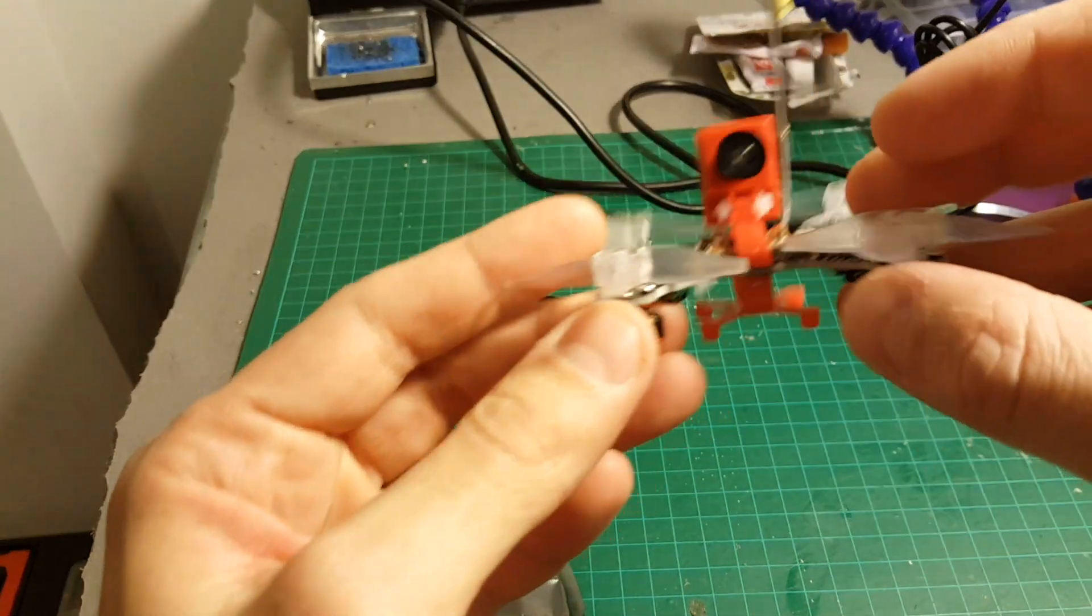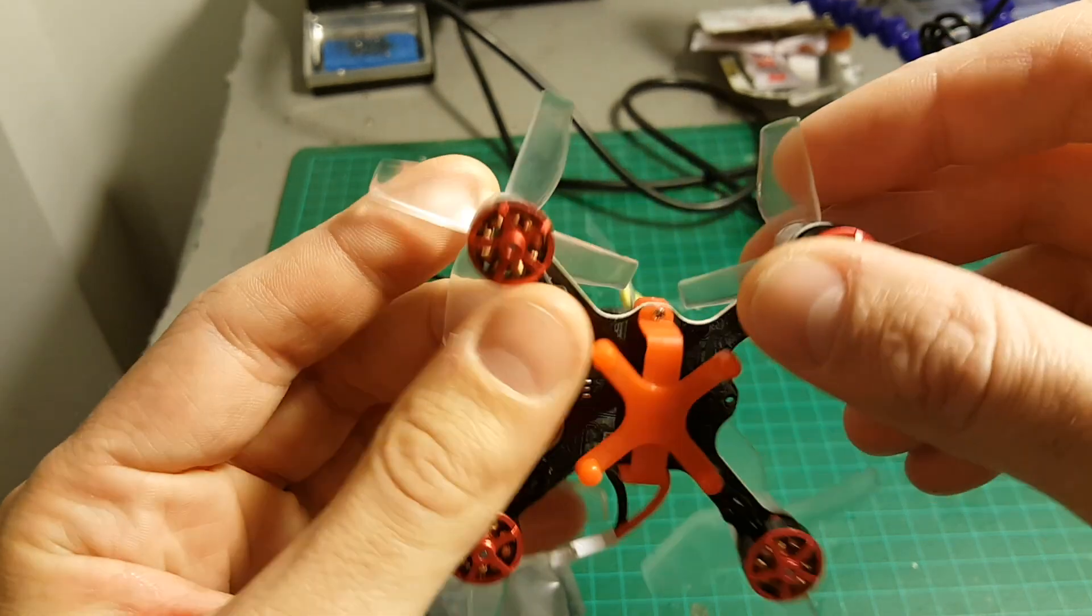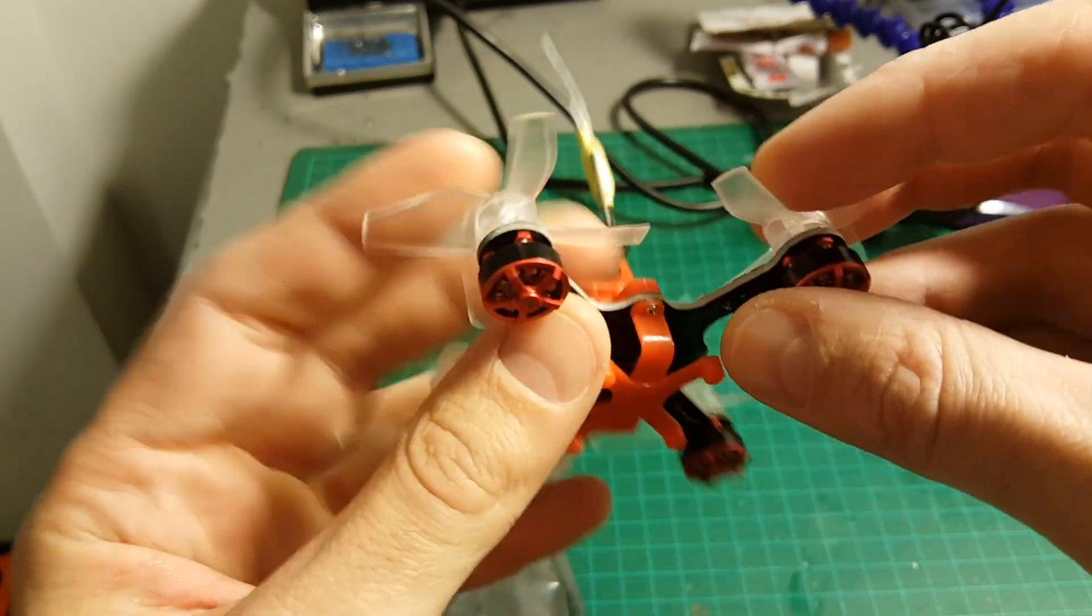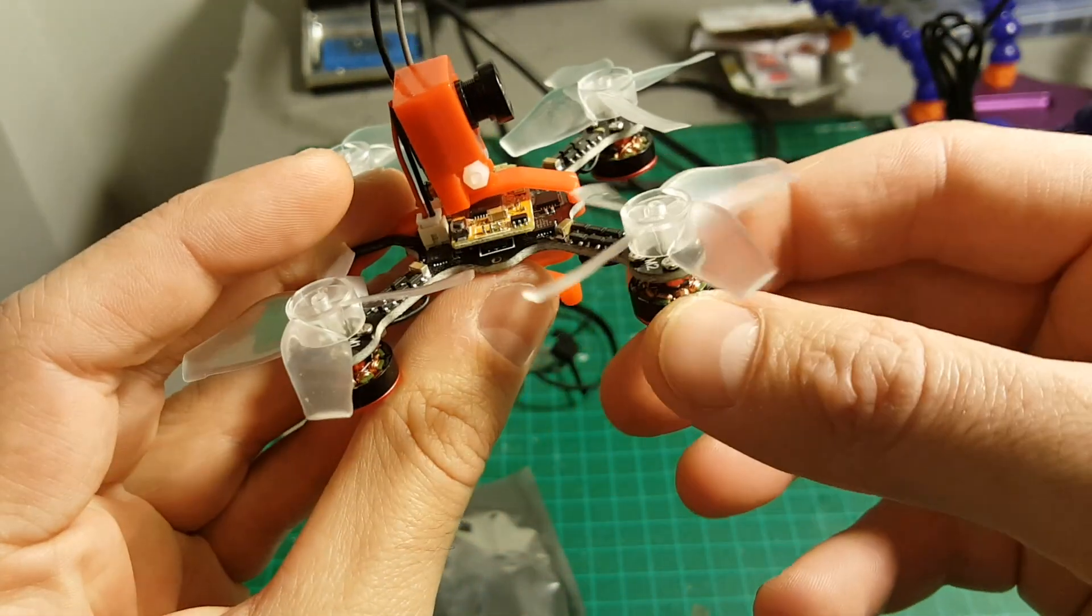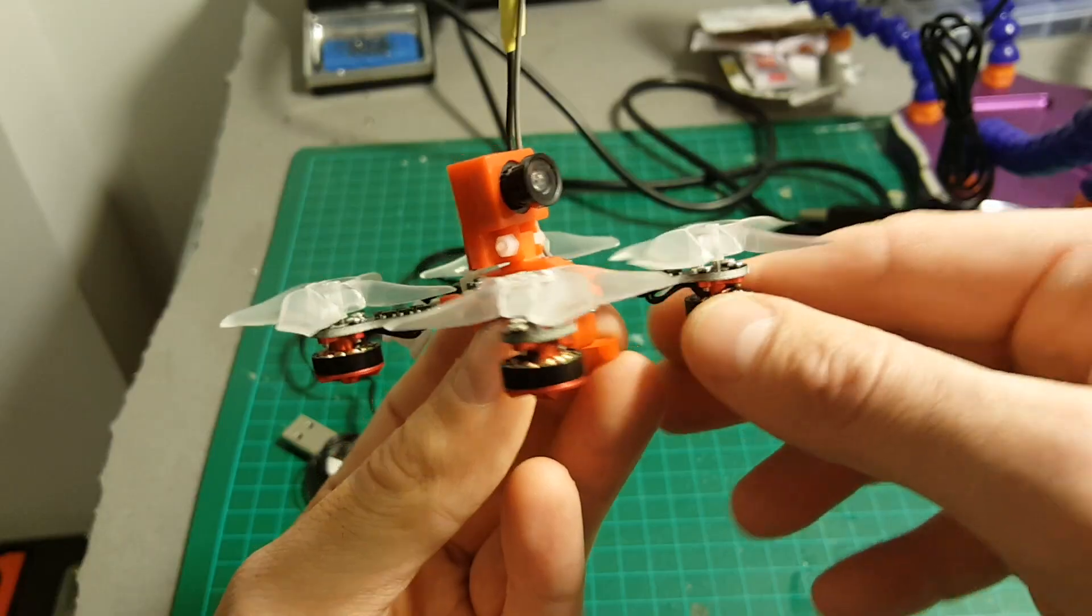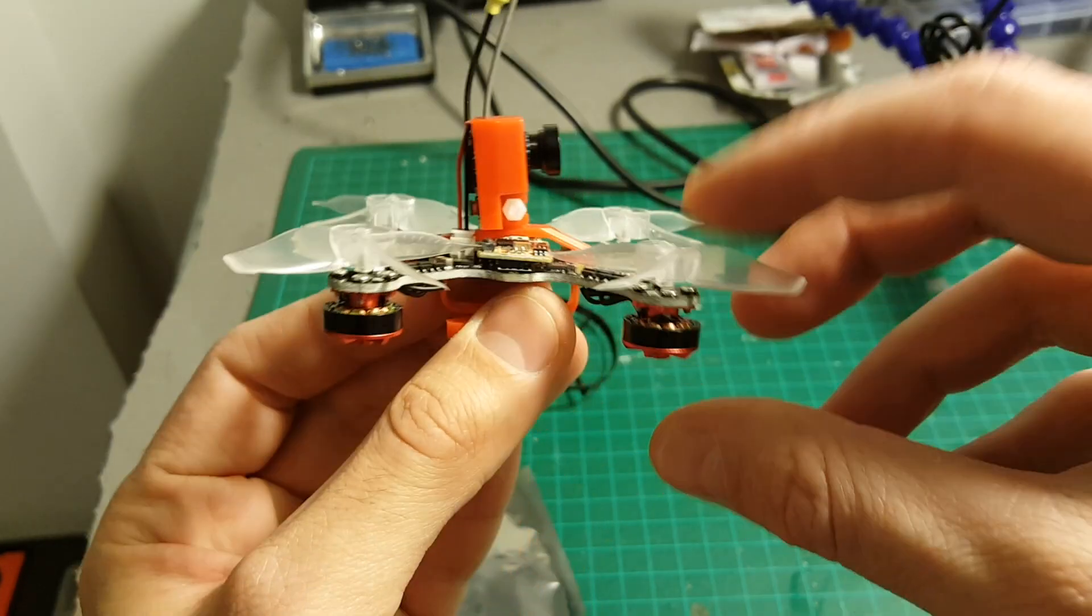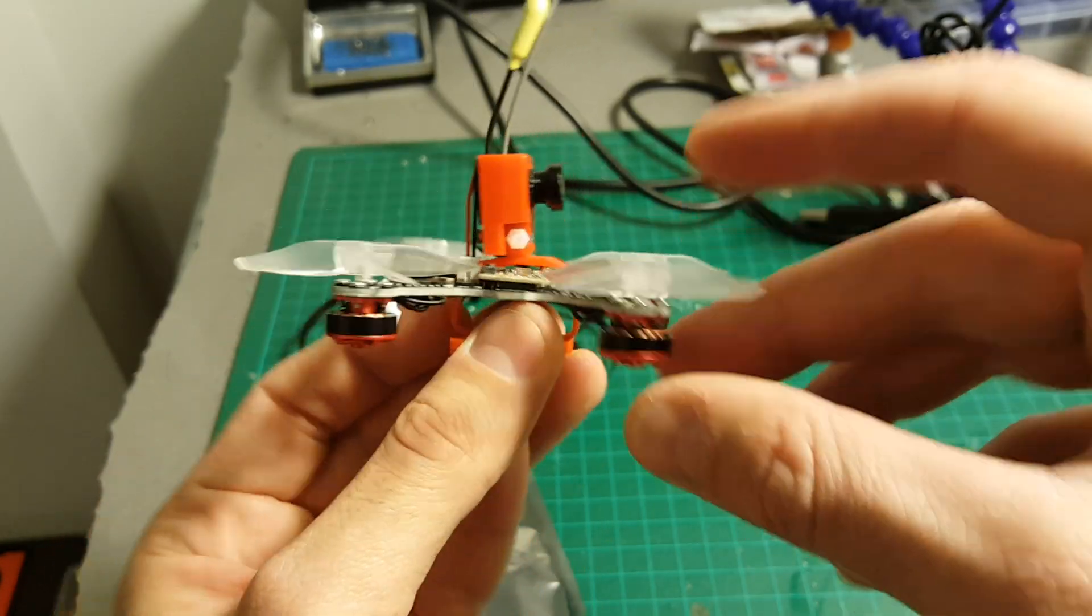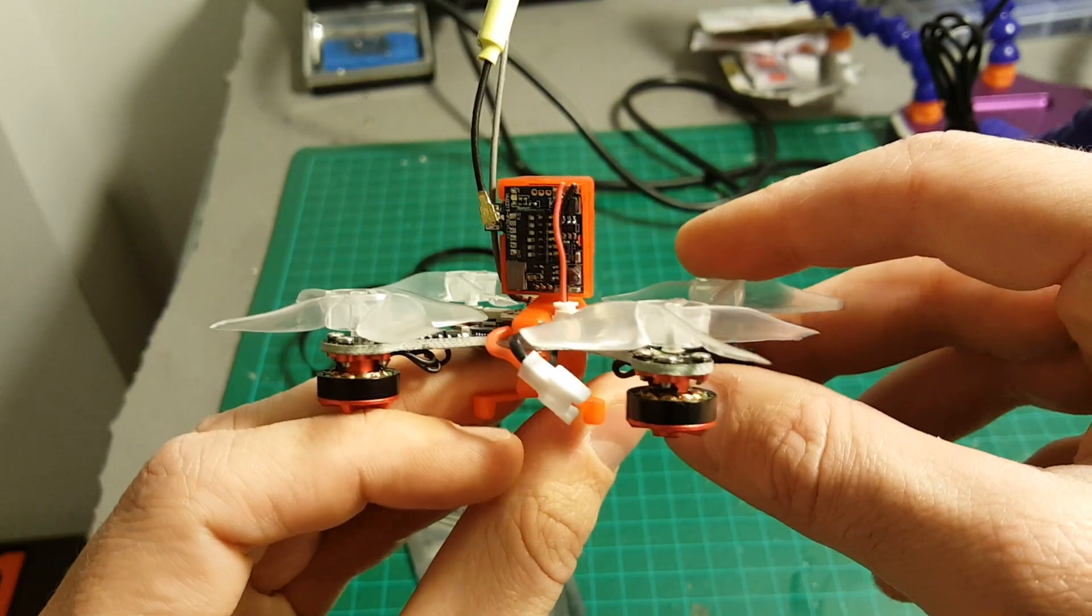It runs on 10,000 KV motors that are interestingly placed on the bottom of the quadcopter. I hope it won't be a downside because when you hit the ground you might ruin one of these motors.